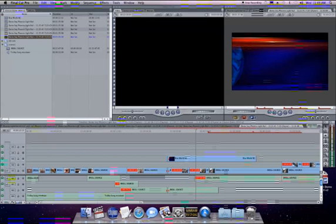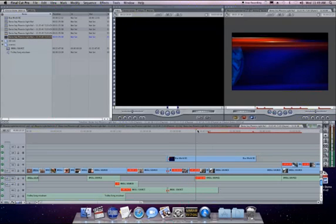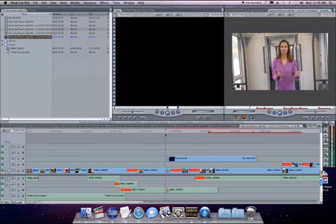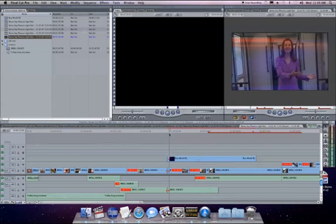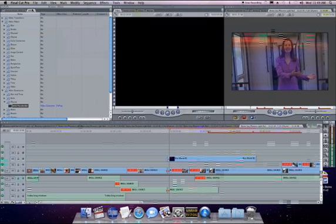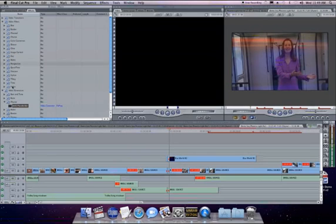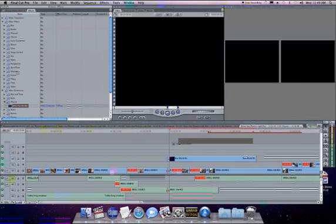Here's how it works. With the project open at the position where the graphic is needed, simply select the Axis placeholder from the Chiron plugin in the effects browser and drag the placeholder to the timeline.